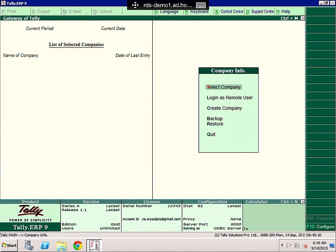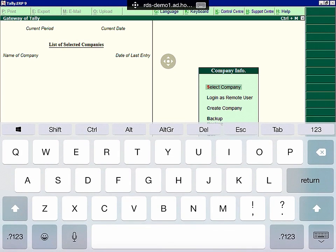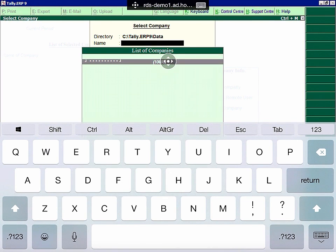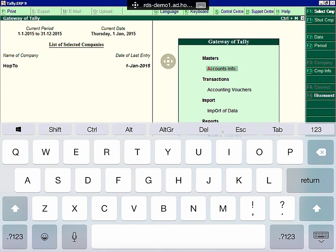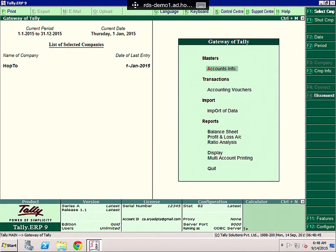The first thing we need to do is select a company in this application. So to do this, you need to press S. So to do this with the RD client, I hit the keyboard at the top here, and then I press the S key, and then I press Return. Then I select my company, so I press Return, and I put in my password. After putting the password in, the company is now open.